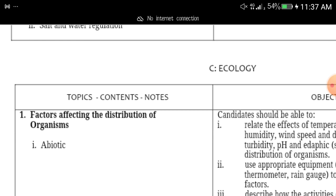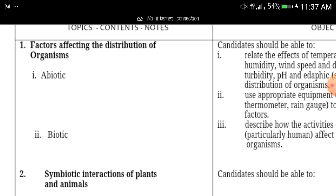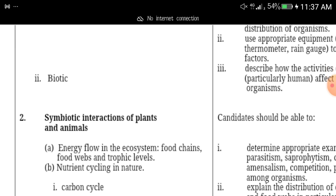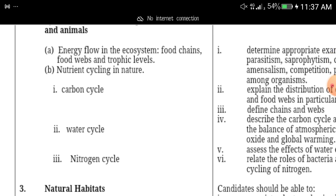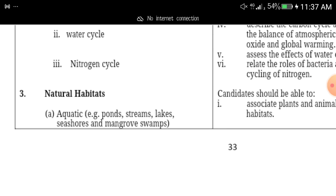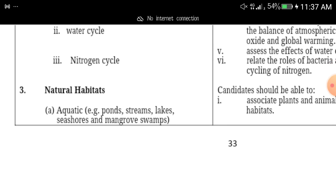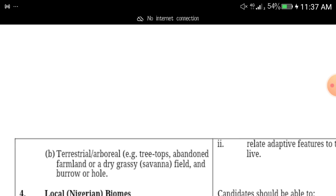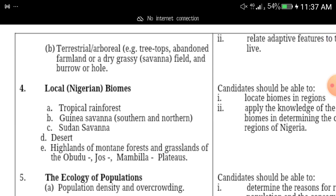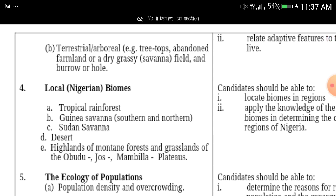Under ecology, you are expected to understand factors affecting the distribution of organisms — both abiotic and biotic factors — and symbiotic interactions of plants and animals. You should also know the carbon cycle, water cycle, and nitrogen cycle. Read these up in your textbook.